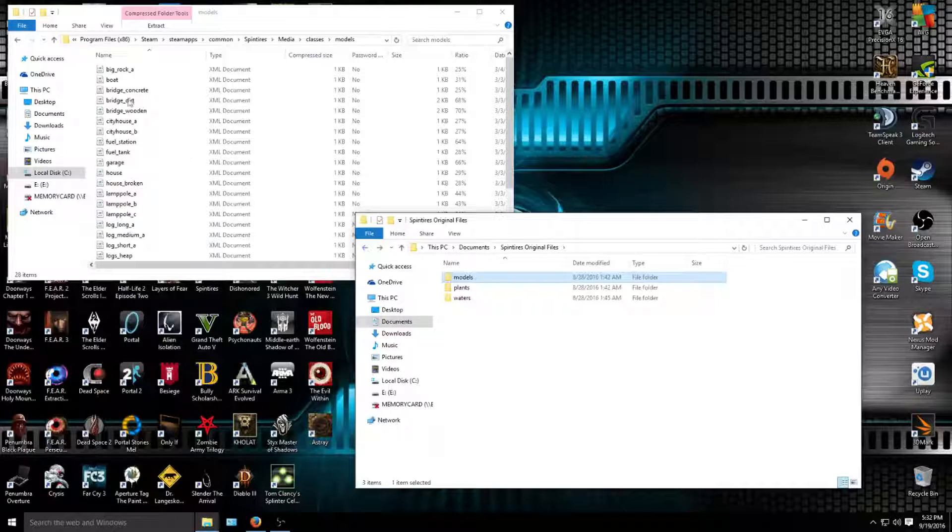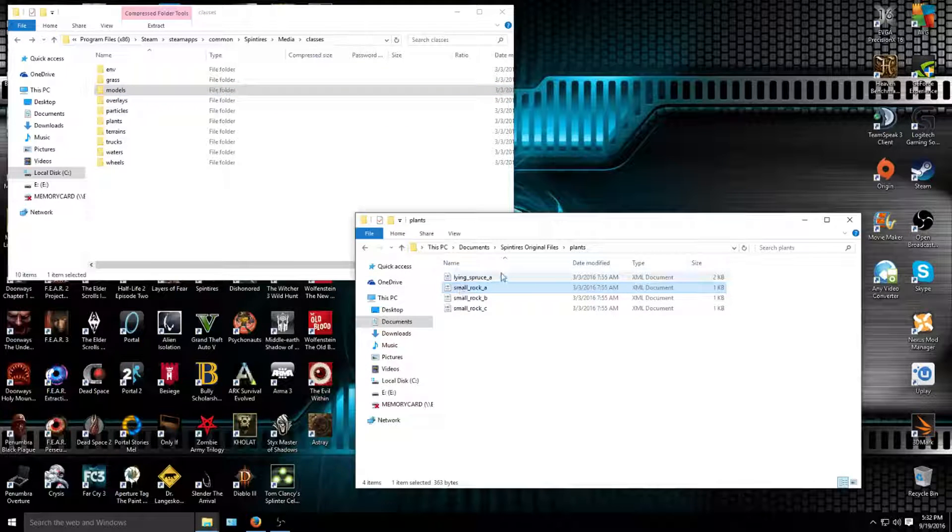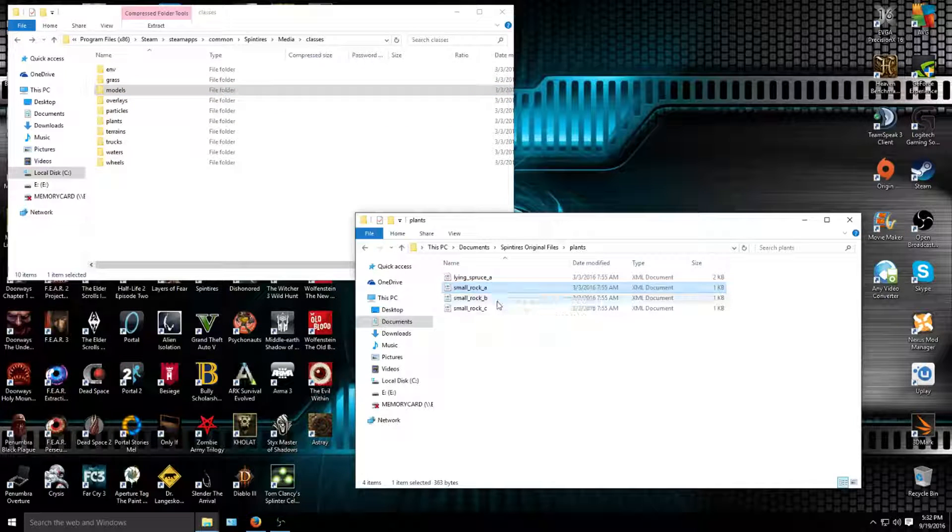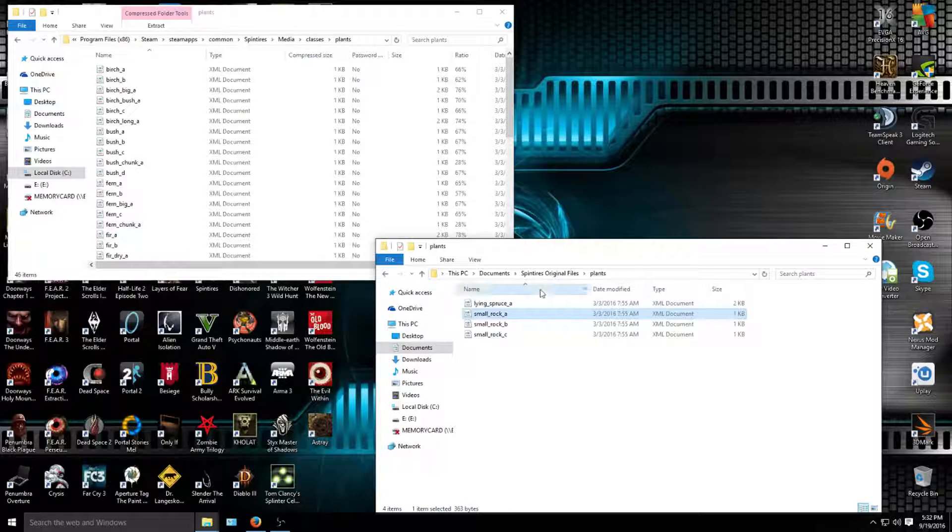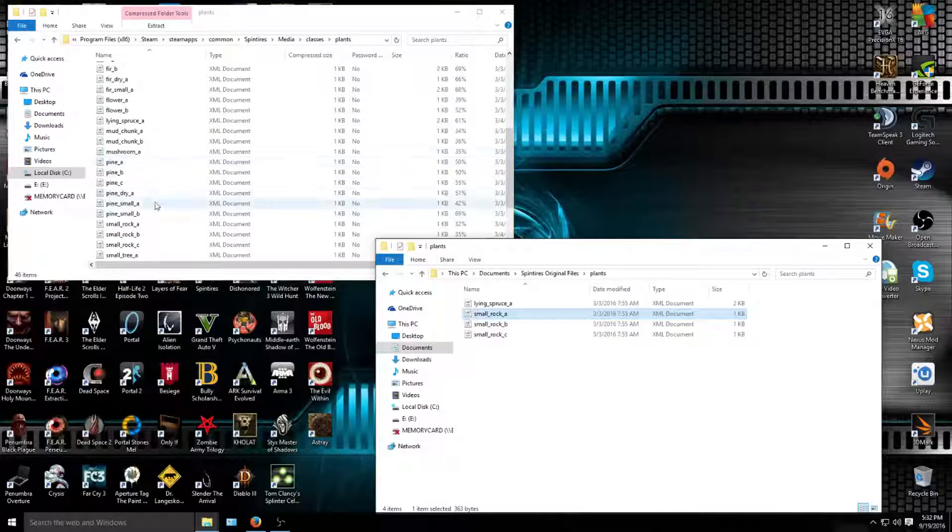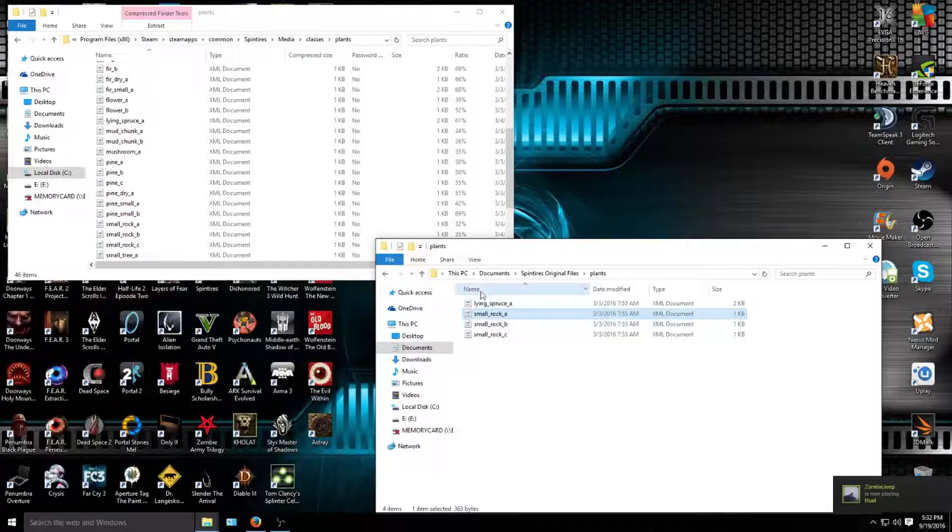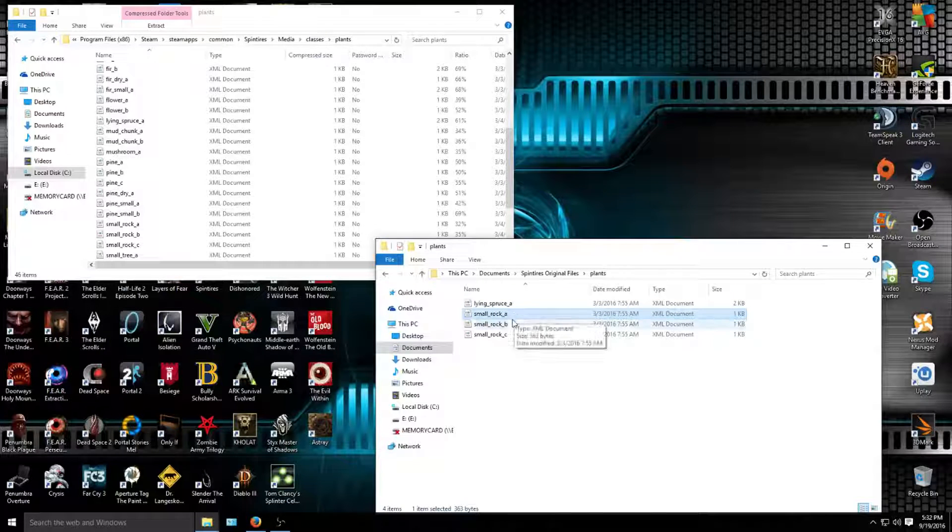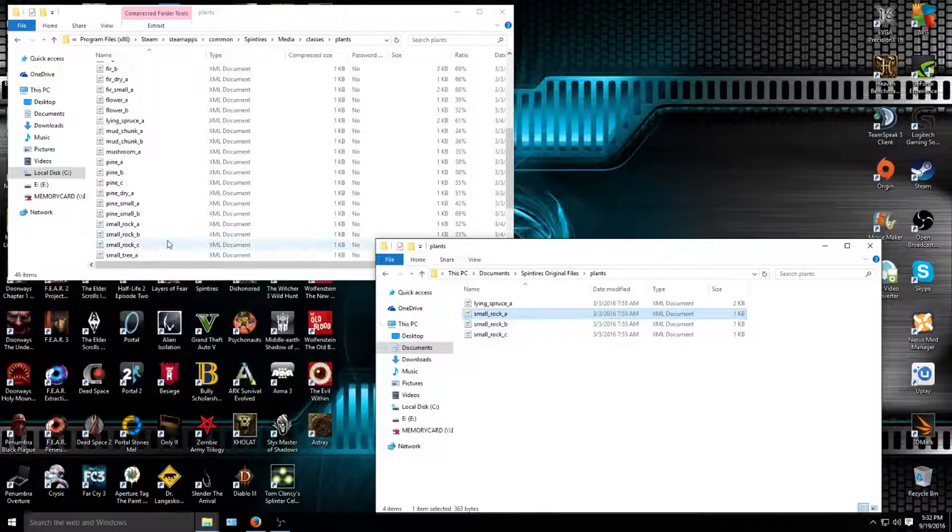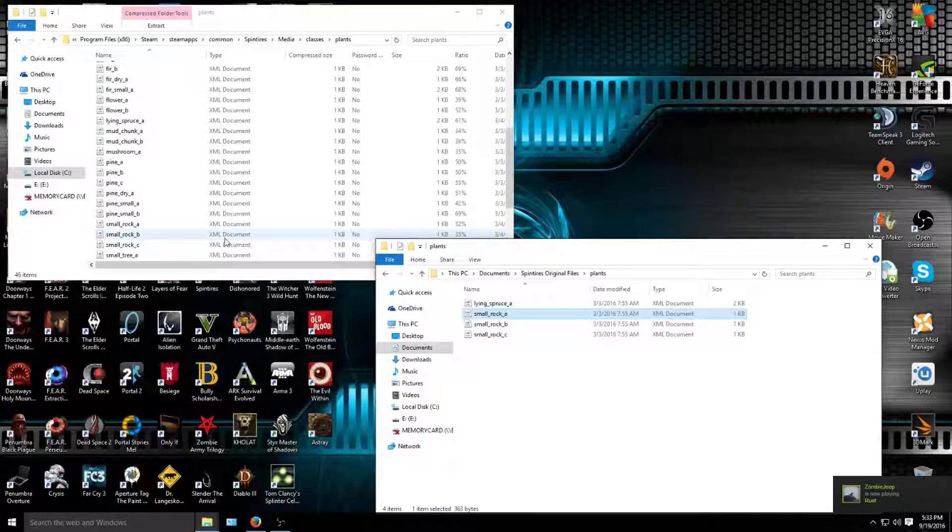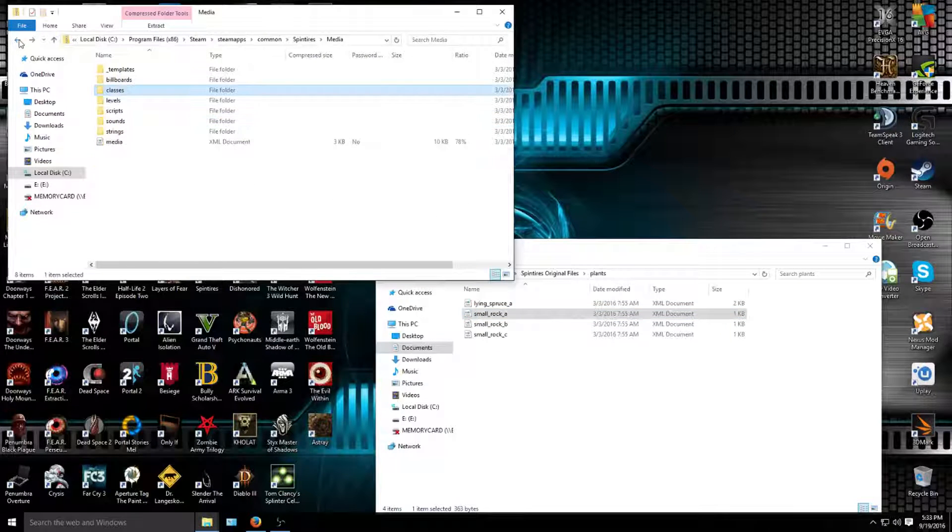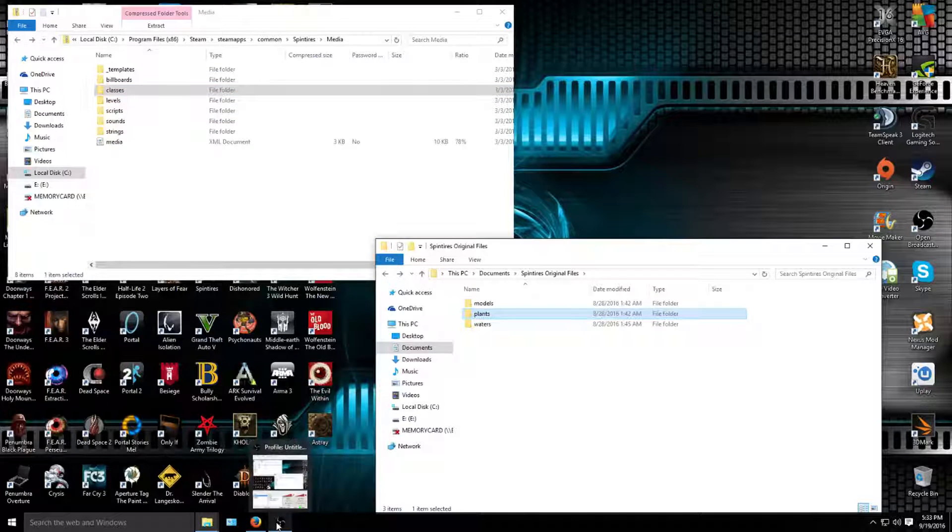After that, that's just for the models. Now you gotta go to plants. You got lying spruce, small rock A, small rock B, small rock C, and that's all in plants. So what you're going to do is look for lying spruce. I just saw it. Lying spruce A, right there, boom. You're going to go ahead and delete that one and replace it with this one. Remember to make a copy of the vanilla file. And the same goes along with small rock A, small rock B, small rock C, which is all right here. Just remove and copy and paste, boom, and it's modded. Too easy.